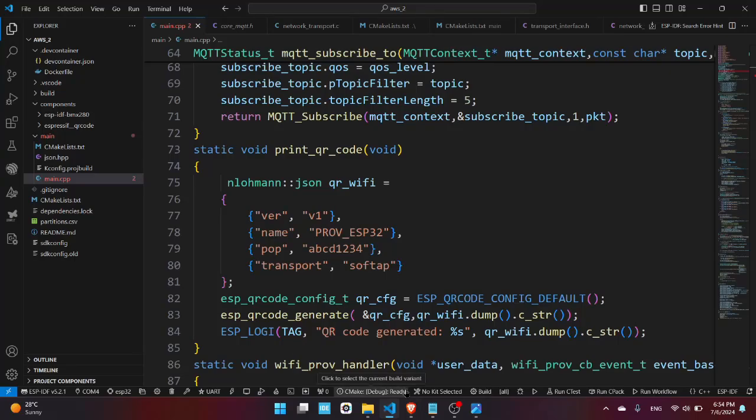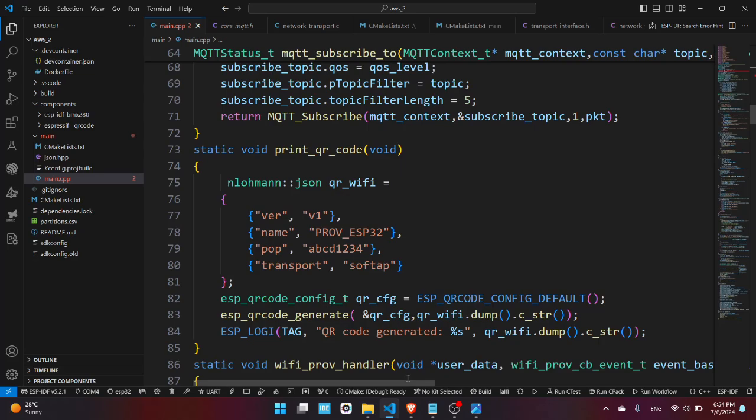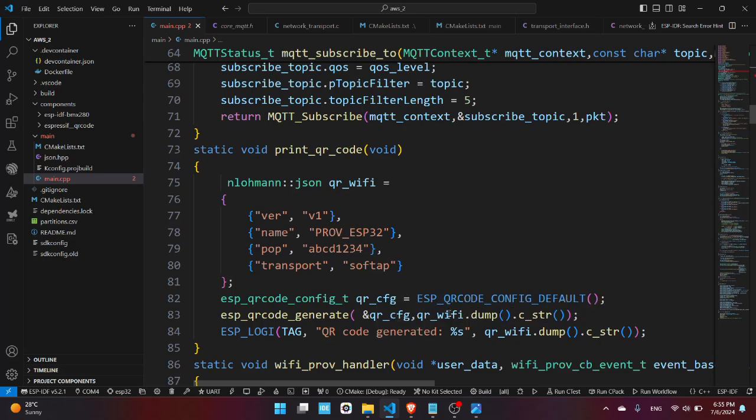Hello everyone, welcome to my channel. In this video I'll show you how to connect the ESP32 to the AWS cloud services and send BMP sensor data to their MQTT broker. So let's get started.